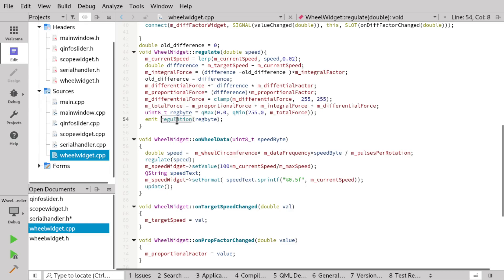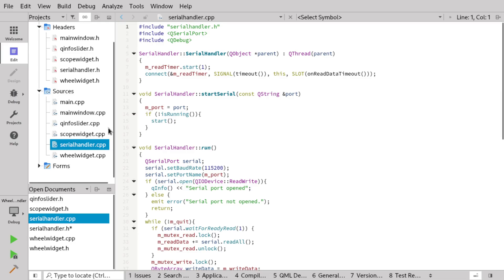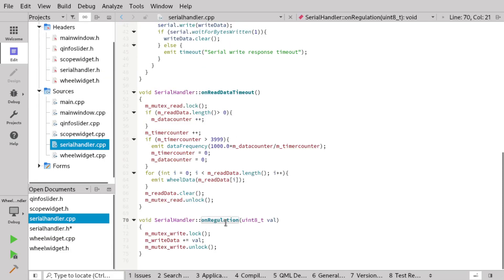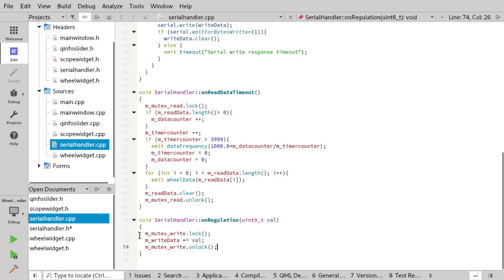I'm clamping the total force to a value between 0 and 255 and emitting a regulation signal from the wheel widget. That signal goes back into the serial handler. In the serial handler there is an on-regulation slot, which basically just takes the value and puts it in the right data buffer — that's all it does. And this is where we had the lockup that forced us to make two mutexes.